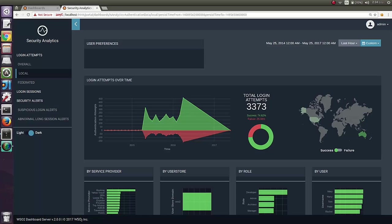There are some more data here. You can see the user stores of the users who got authenticated. That is, you can see the statistics per user store and also you can drill down per user store.